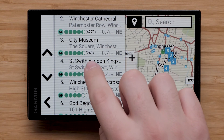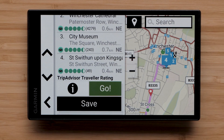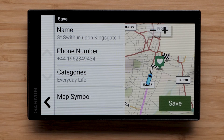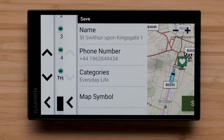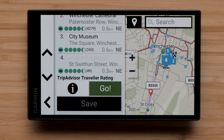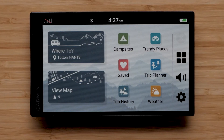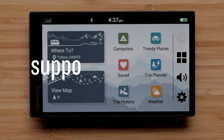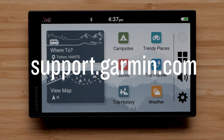Choose a local spot and select Save. Then select Save again. And that's it. For more help, please visit support.garmin.com. Thank you.